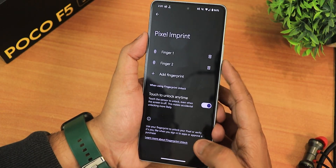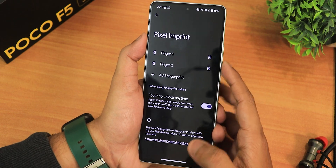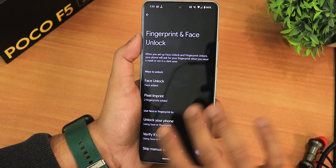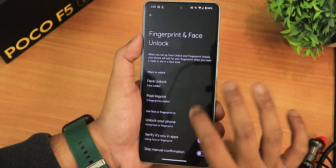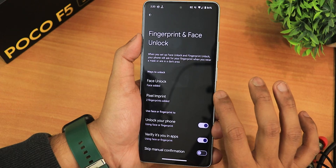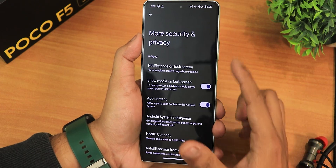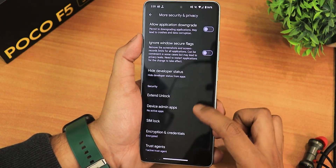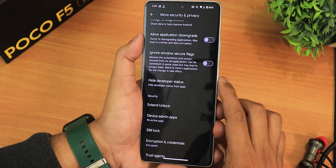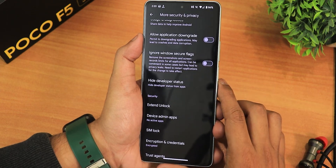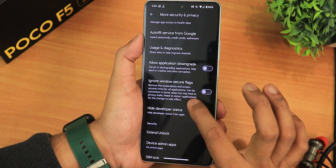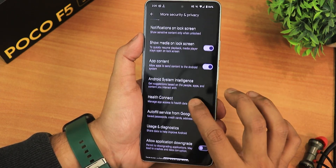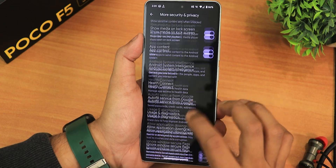I already have two fingerprints added. There's a touch-to-unlock feature you can disable if you don't want it. In more settings we have app content, hide developer status from particular apps, ignore window secure flags, and more features available here.